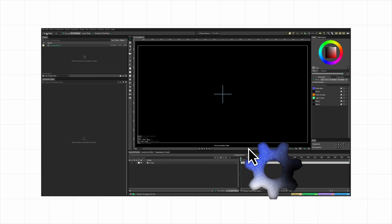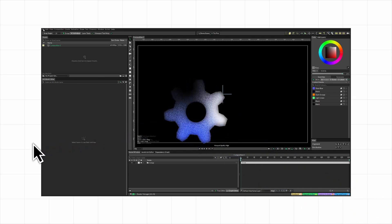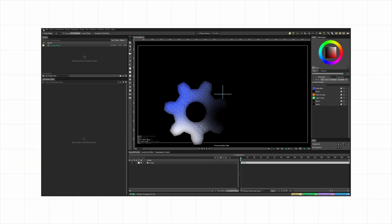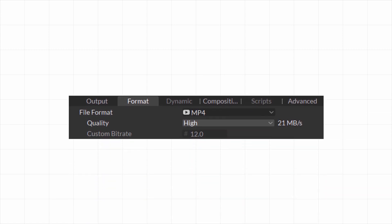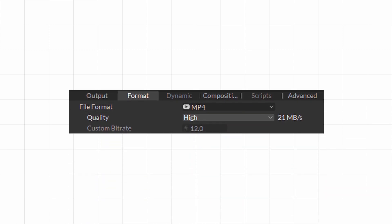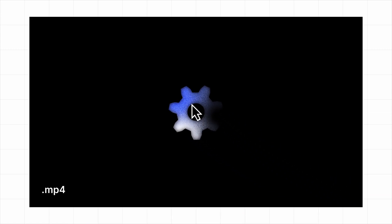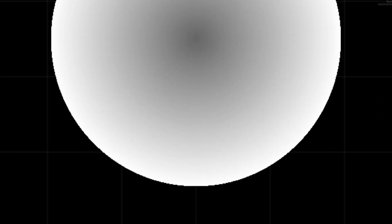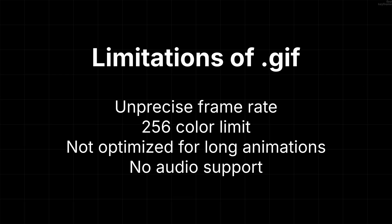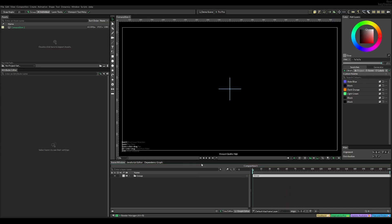Here's how to export transparent video in Cavalry with high quality, because the standard MP4 does not support transparency, and GIFs just don't really look that good — they don't support opacity and have a lot of other limitations. But there's a solution.